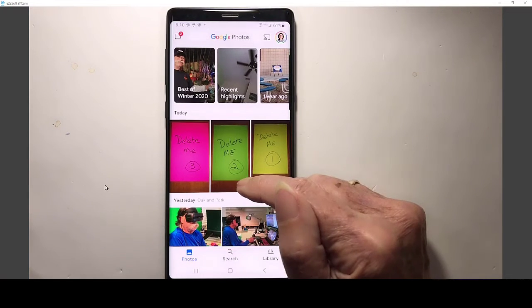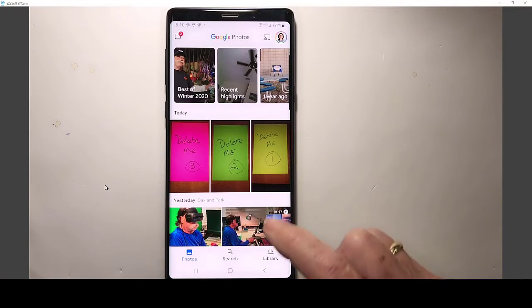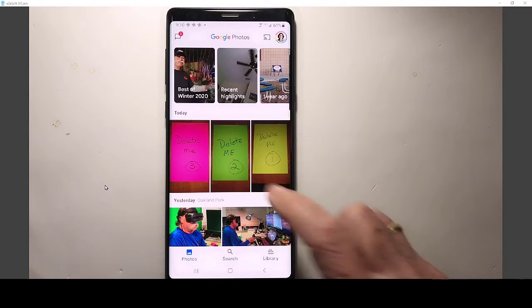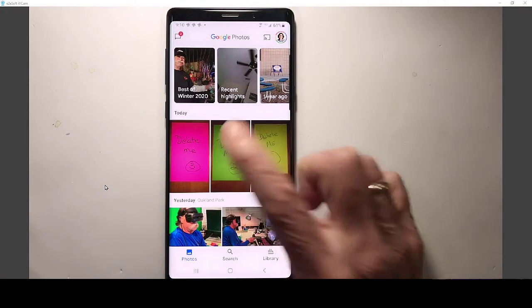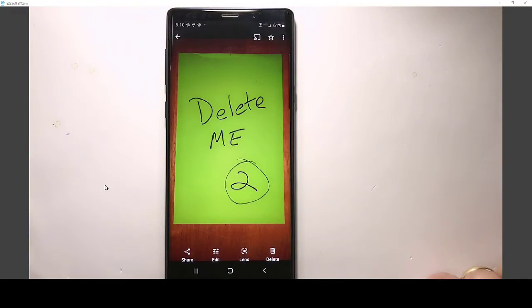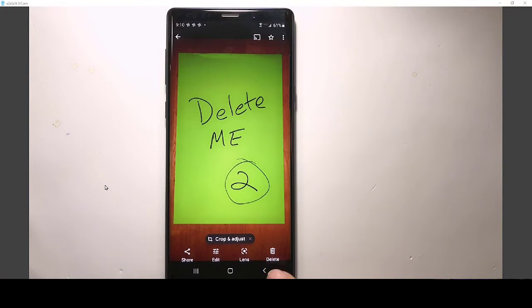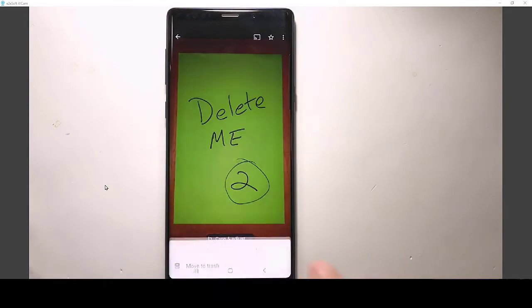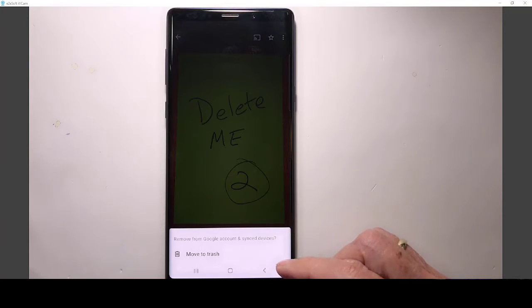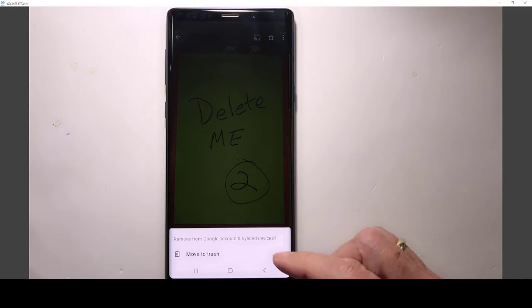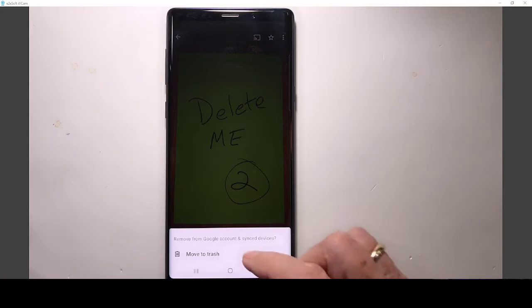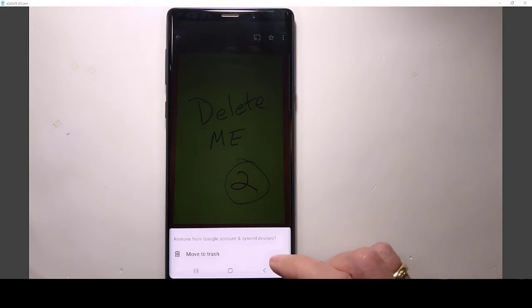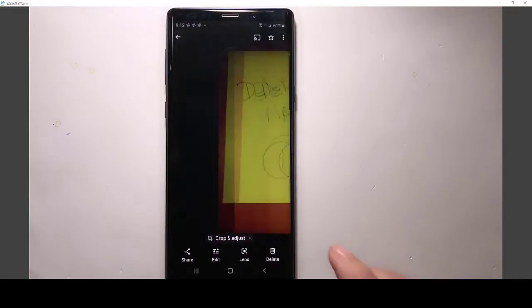Now, for the picture number two, I'm going to use Google Photos trash. So I open that one photo, and notice this looks different here. I'm using Google Photos now, not the gallery. When I tap delete here, Google gives me a message that this will remove it from the Google account. That means the cloud copy, and the synced devices. That means the on-device copy. So I move to trash.